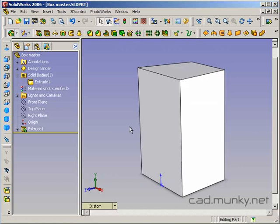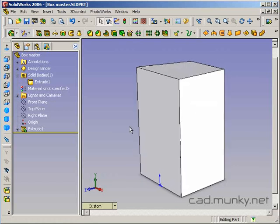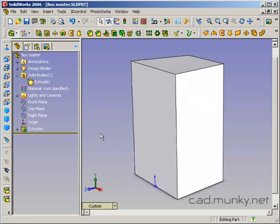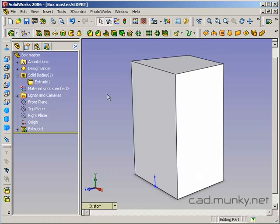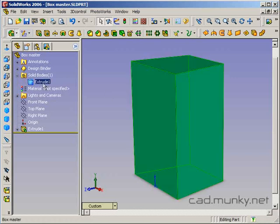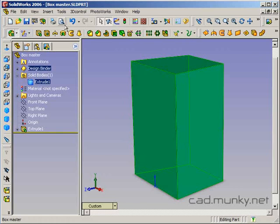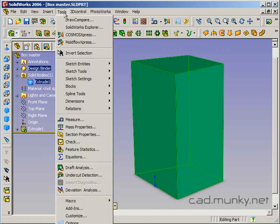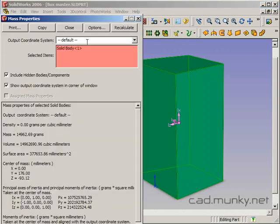One thing to point out here as a slight digression is that if you need to know the exact volume of a solid body, such as if I was designing a speaker, it's very easy to get that information. You just select whatever solid body you're interested in and then go up to Tools, Mass Properties.